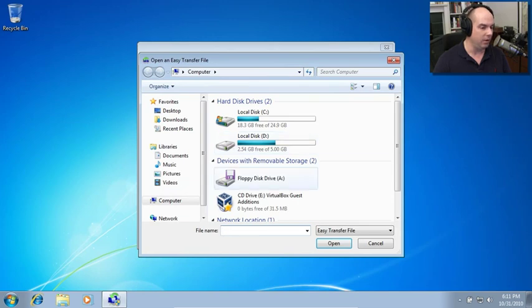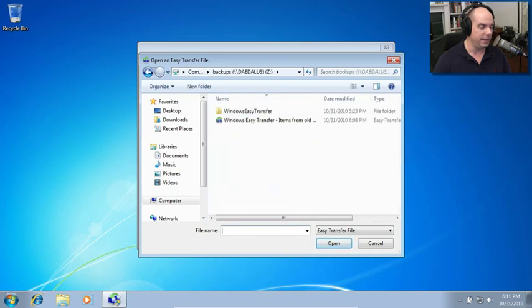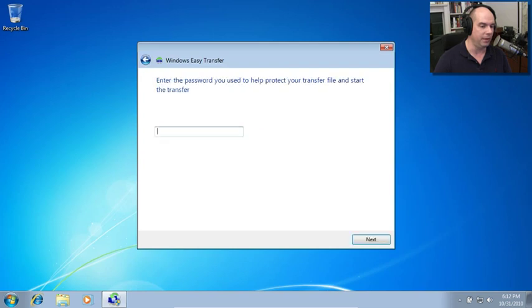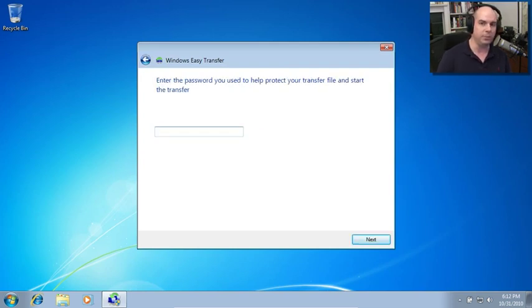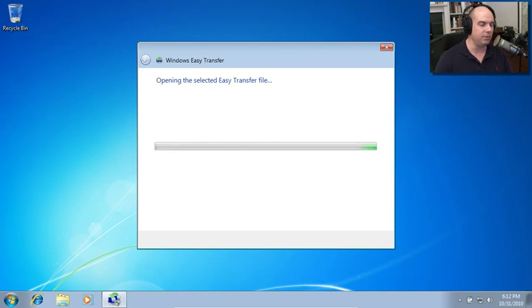And it says where are those then? And I've already mapped a drive out here on drive Z that has that information. And it says Windows Easy Transfer items from old computer. It even names them properly. And it says enter the password you used to help protect this file. So hopefully I'll remember what that password was. And it's opening the selected Easy Transfer file.